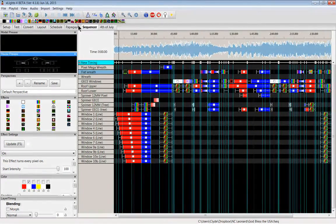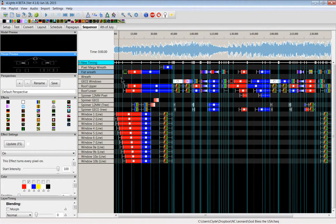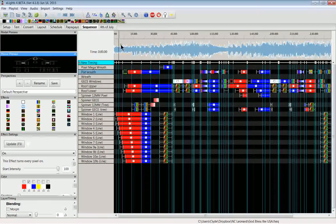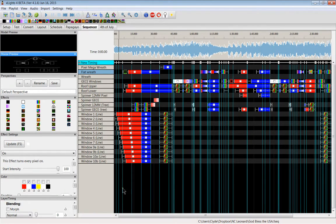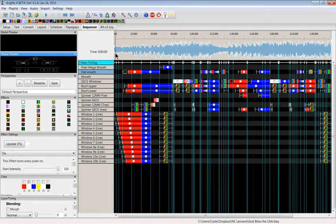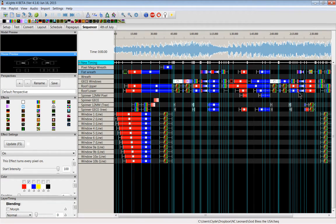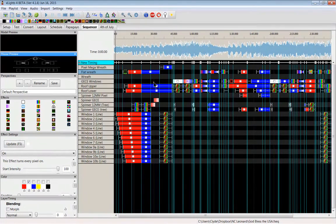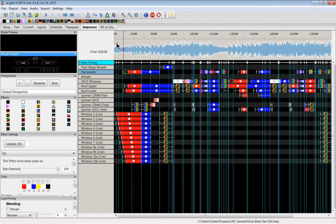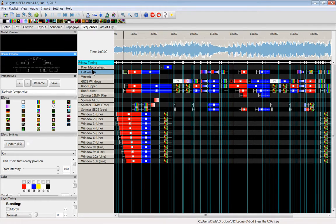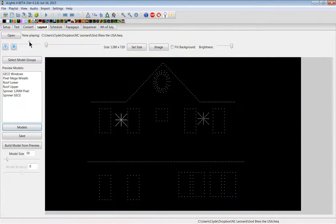You see over here in the sequencer tab I've got God Bless the USA, the sequence up. I probably spent maybe five hours on this sequence total in a day and a half. It's not the best sequence I've ever done. It probably won't be the best sequence until I spend a little more time on it. I am learning to use the program though. There's no layered effects in this at all.